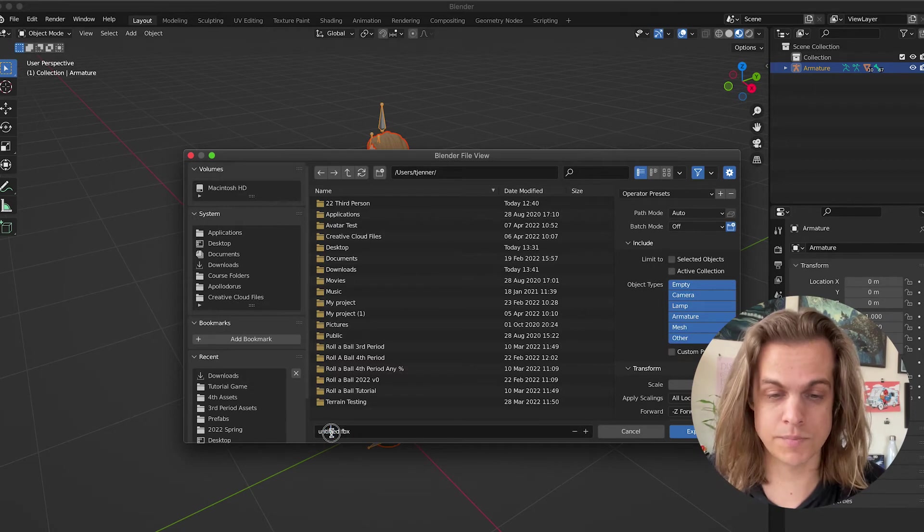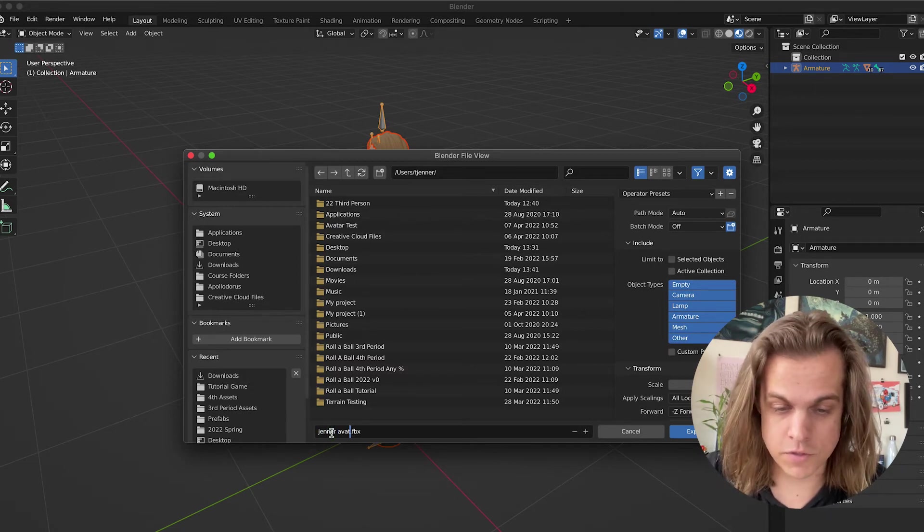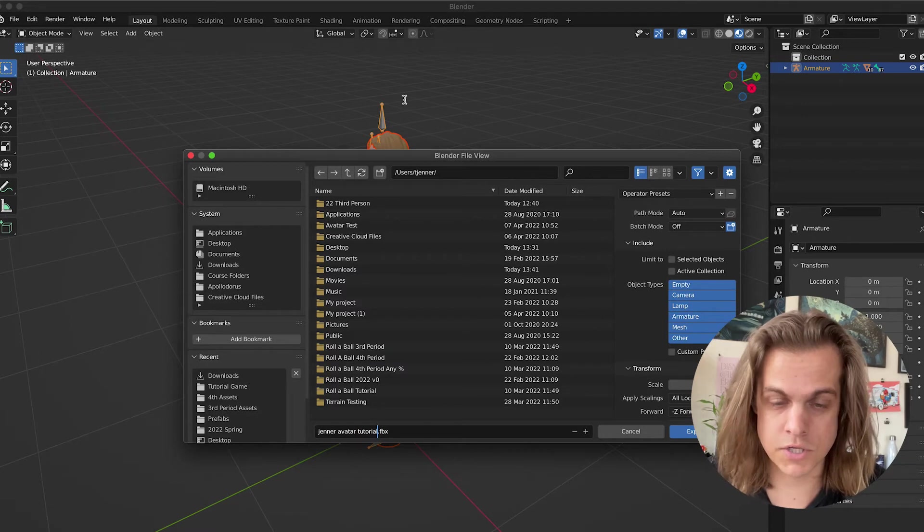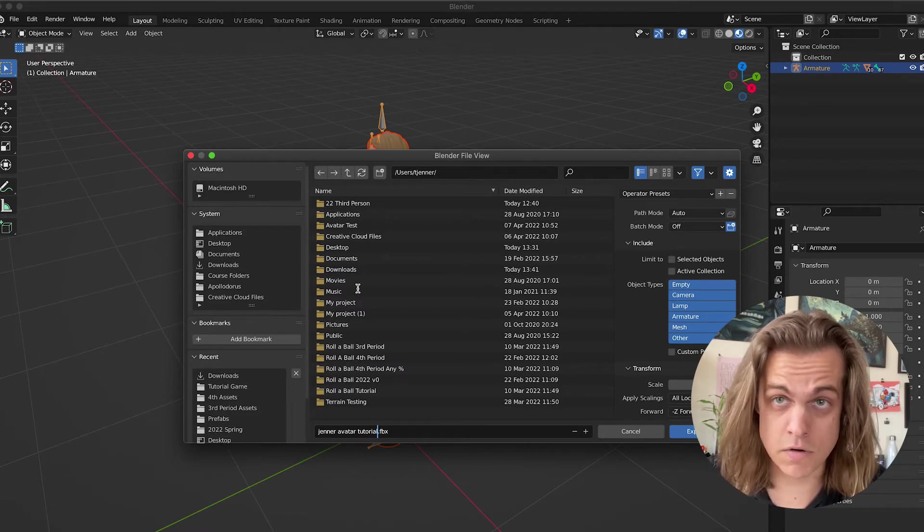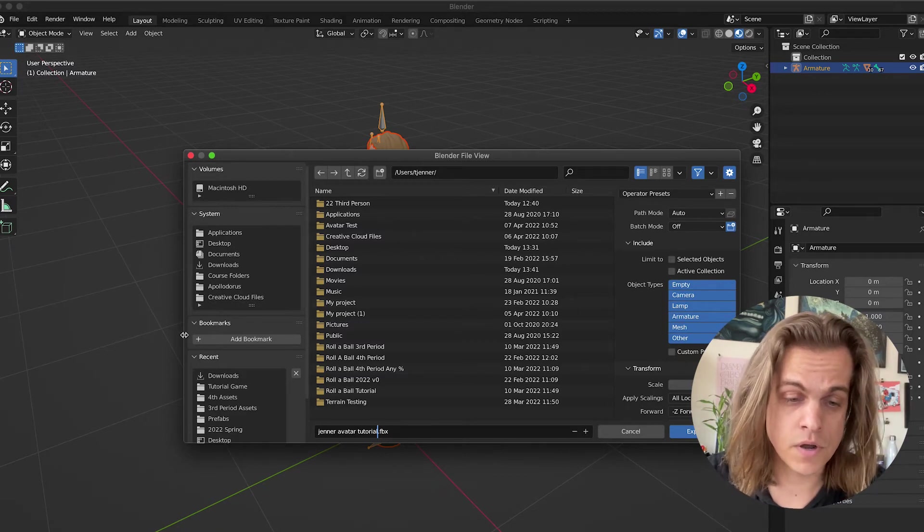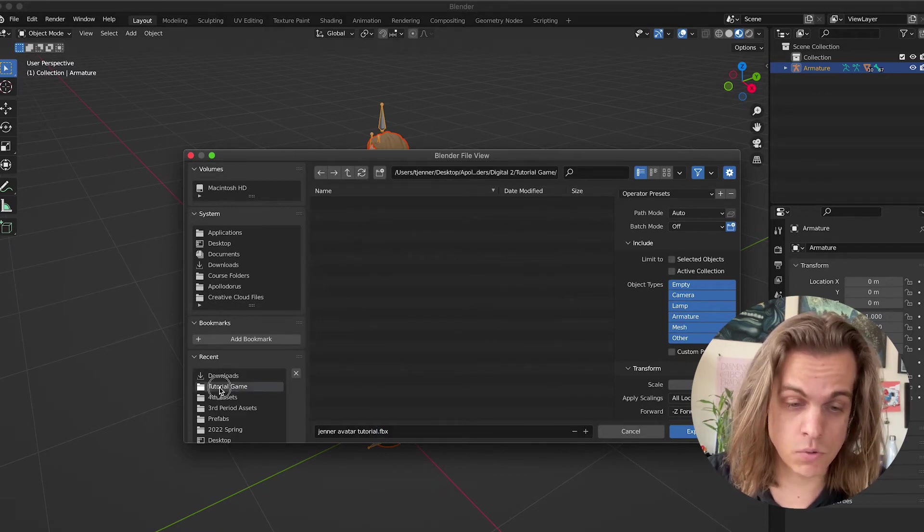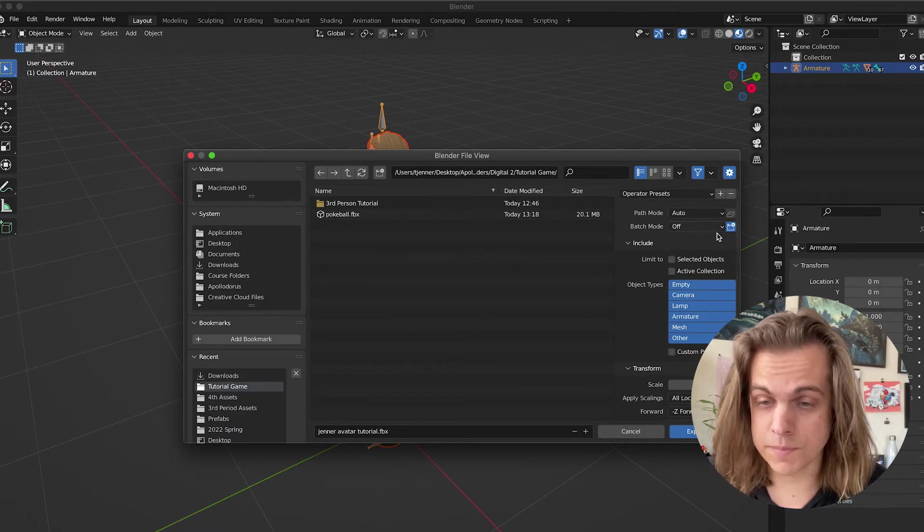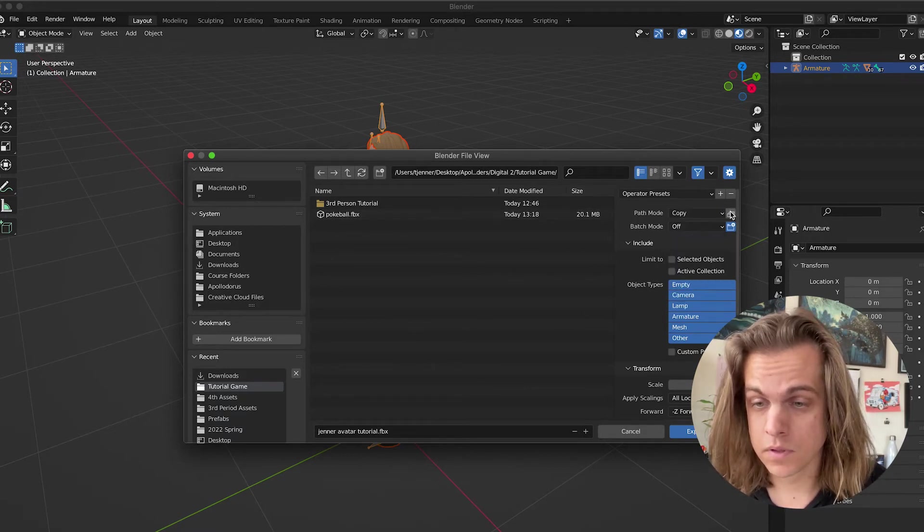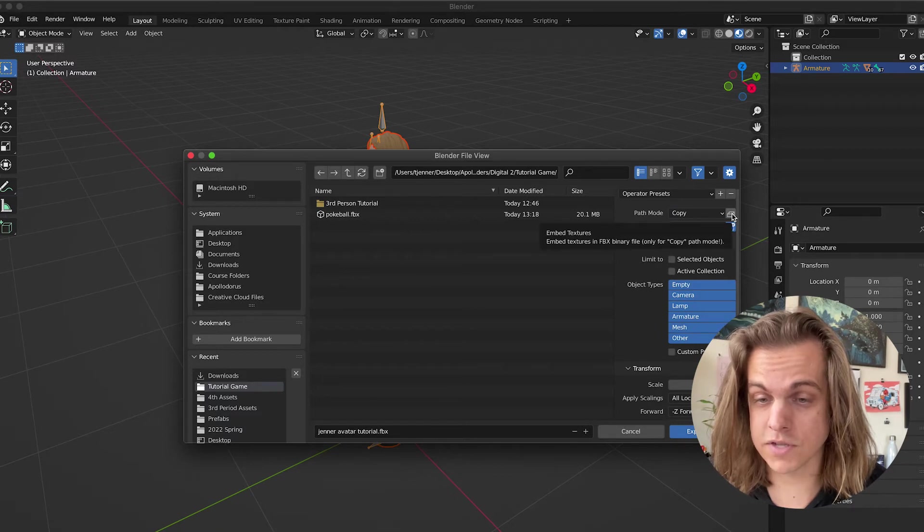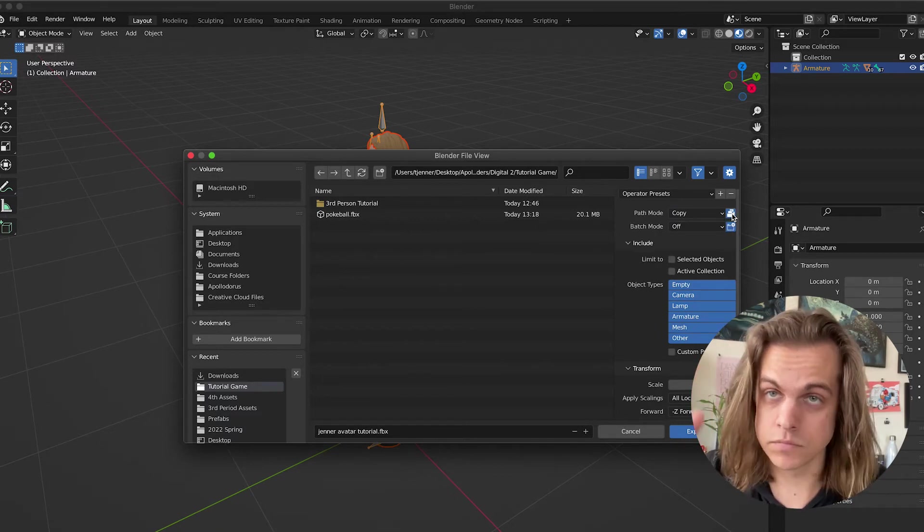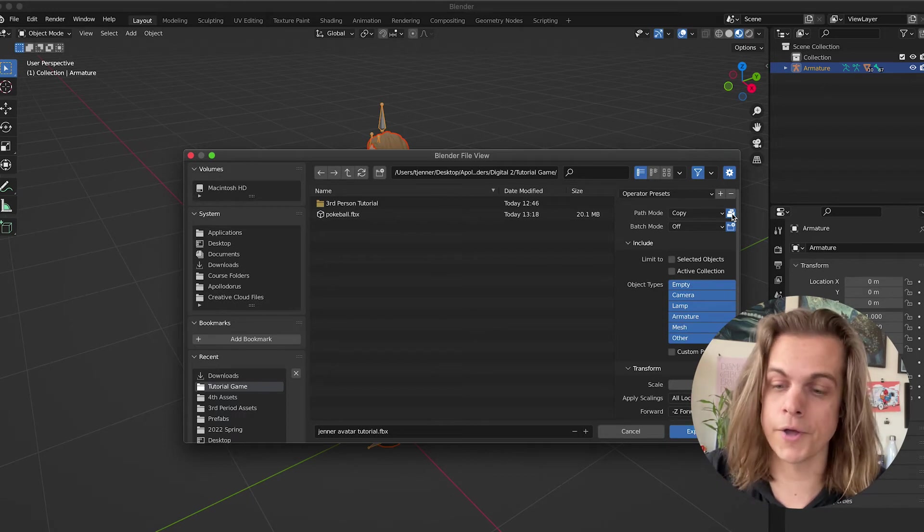So let's name that something particular. Jenner Avatar, I'm going to say Tutorial just to distinguish it from other ones. I can write here from Blender, if I'm on the same computer, I can go ahead and put that in my Tutorial Game folder. And then, just like before, we need to change the Path Mode to Copy. And then click this little box that says Embed Textures in FBX. That's an important step, otherwise it's going to come in as an untextured file.